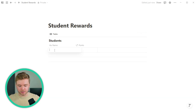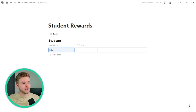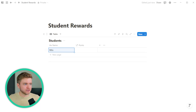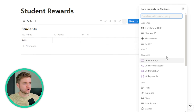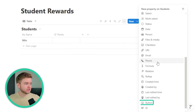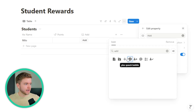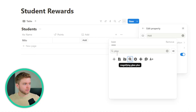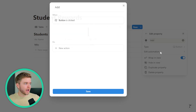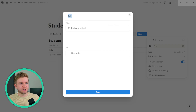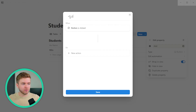Let's add in a student here just for an example — we'll title this Milo. The next two properties we're going to add are button properties, and these buttons will be used to add or remove points. We'll scroll down to button and we can call this Add. Let's give it an add icon, something like a plus. Then we'll go into Edit Automation and change the title of the button to Plus Five with a star icon.